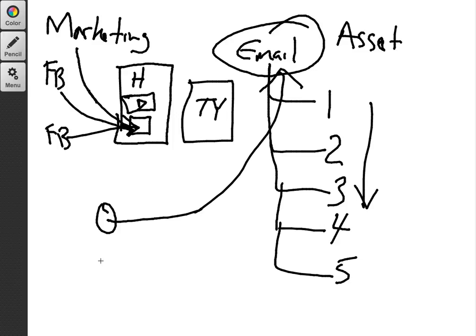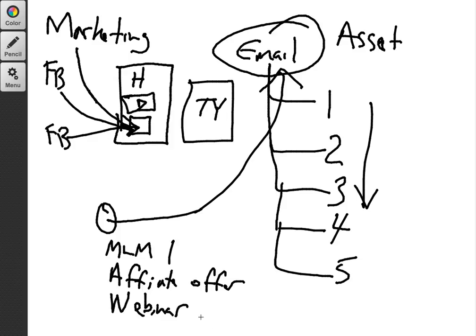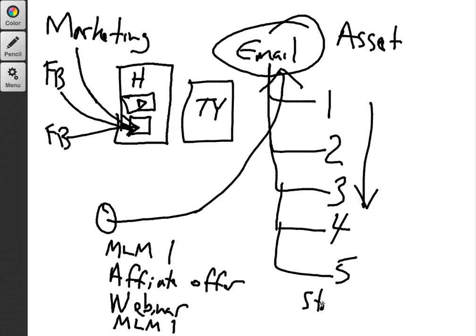Because that way, you can drive them to MLM company number one. You can send them to an affiliate offer. You can give them value. You can send them to a webinar, either yours or someone else's and you can train them. And you can remind them about your MLM number one again. And drop in maybe a story-based email. We'll get into writing emails in this course.